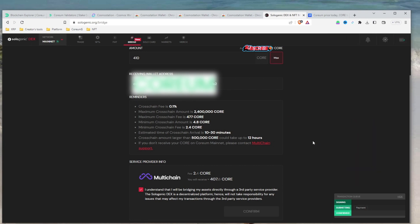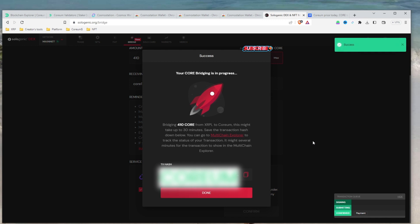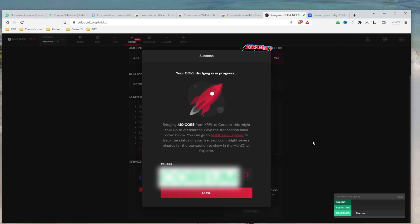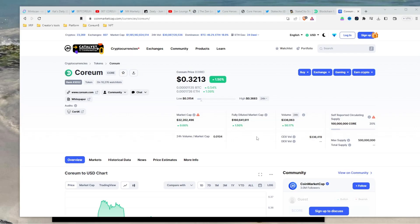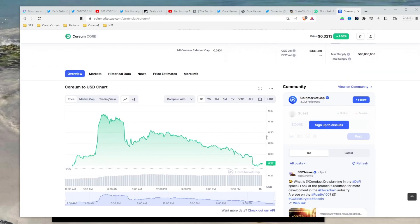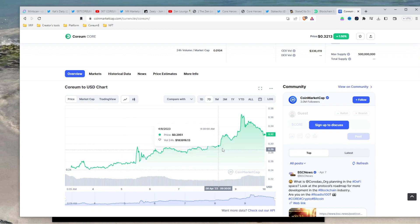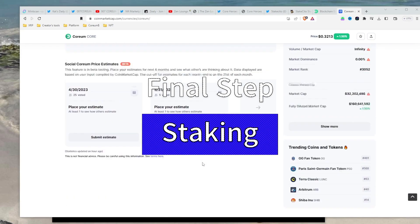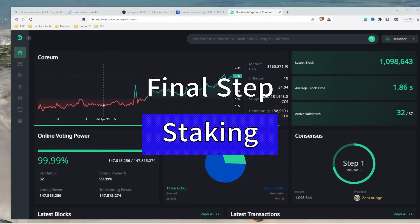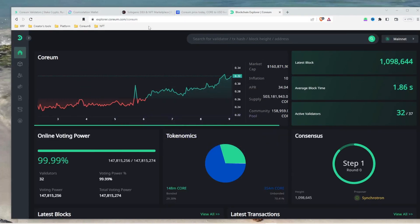Keep in mind that it may take some time for your tokens to bridge. For this tutorial, the transfer took about half an hour before it showed up in my Cosmos Station wallet. So be patient and don't panic if you don't see your tokens right away. Now that we have bridged Corium tokens to the Cosmos Station wallet, we are at the final step where the real fun begins. We are ready to put our Corium to work by staking and start earning rewards.